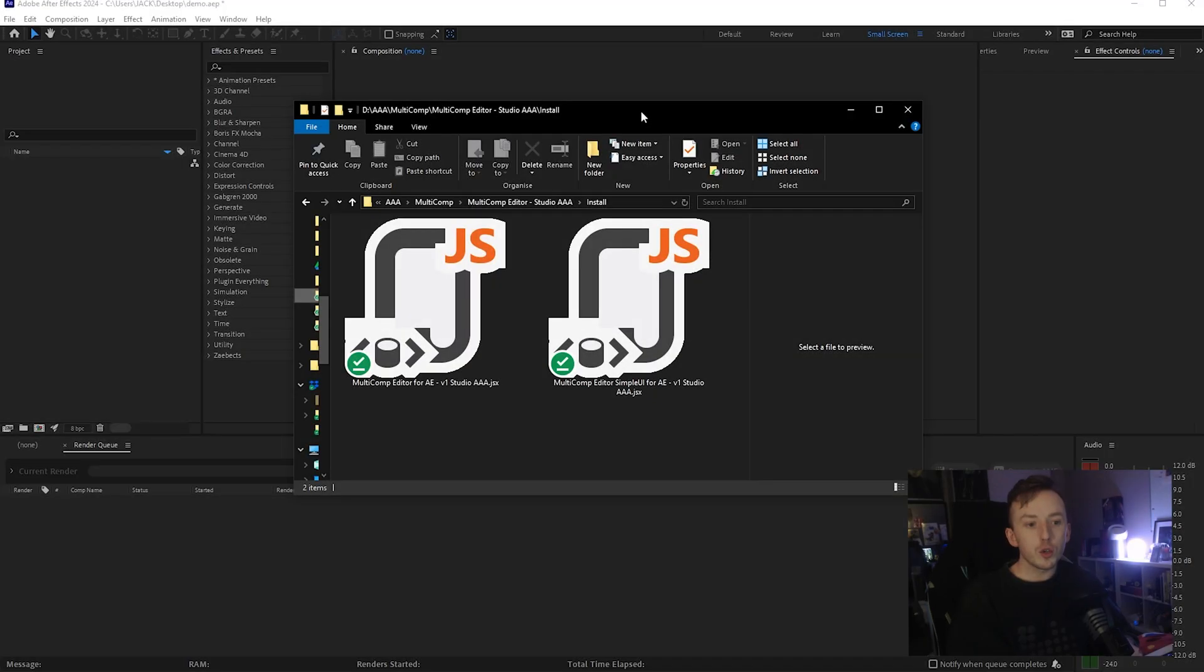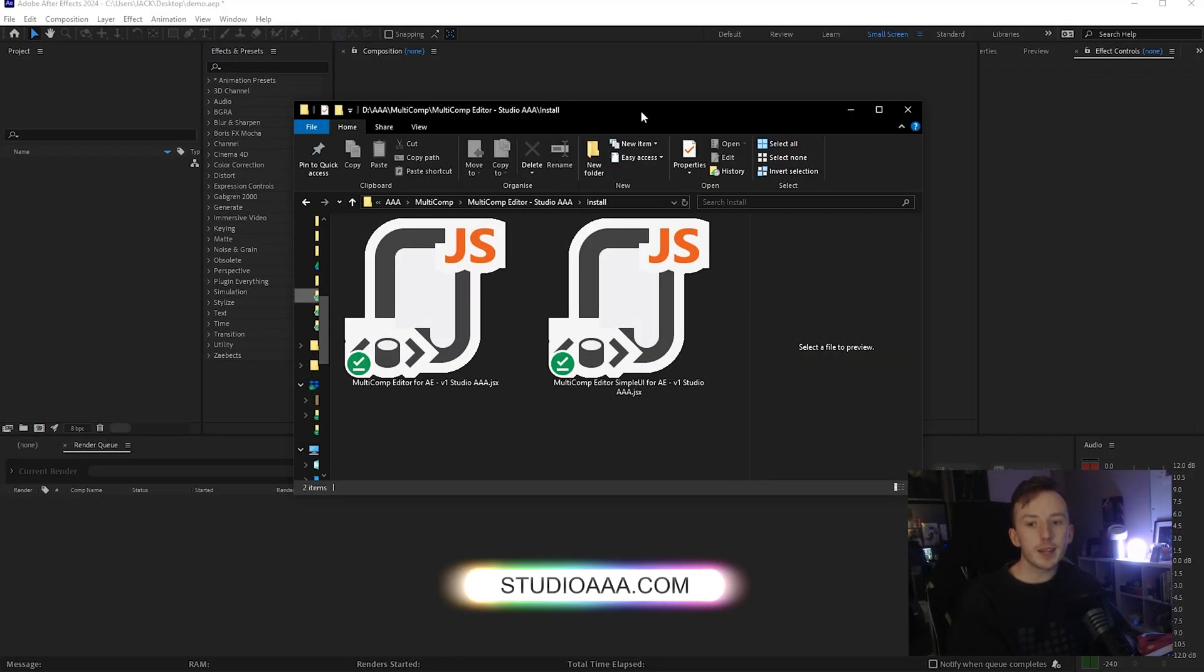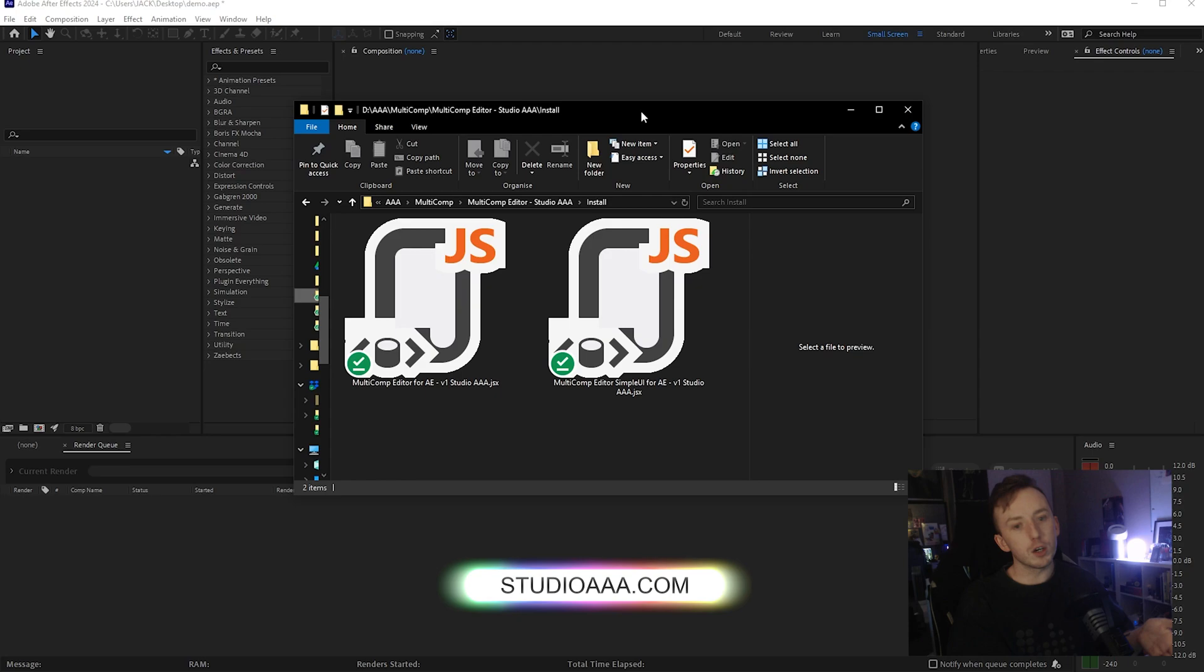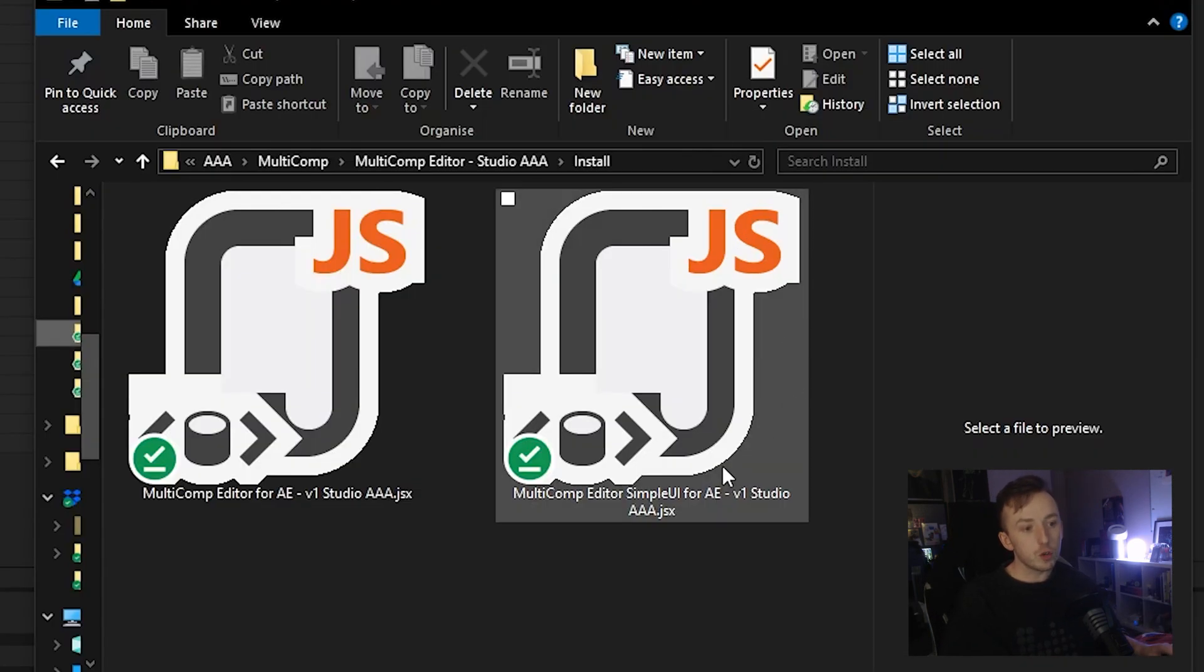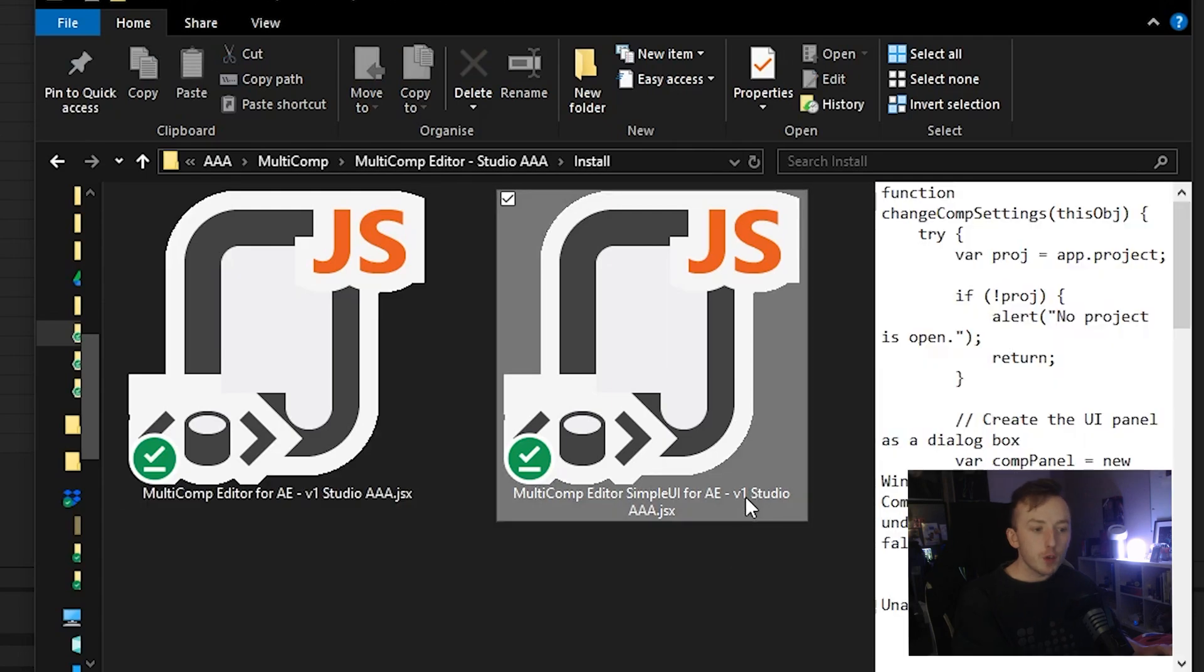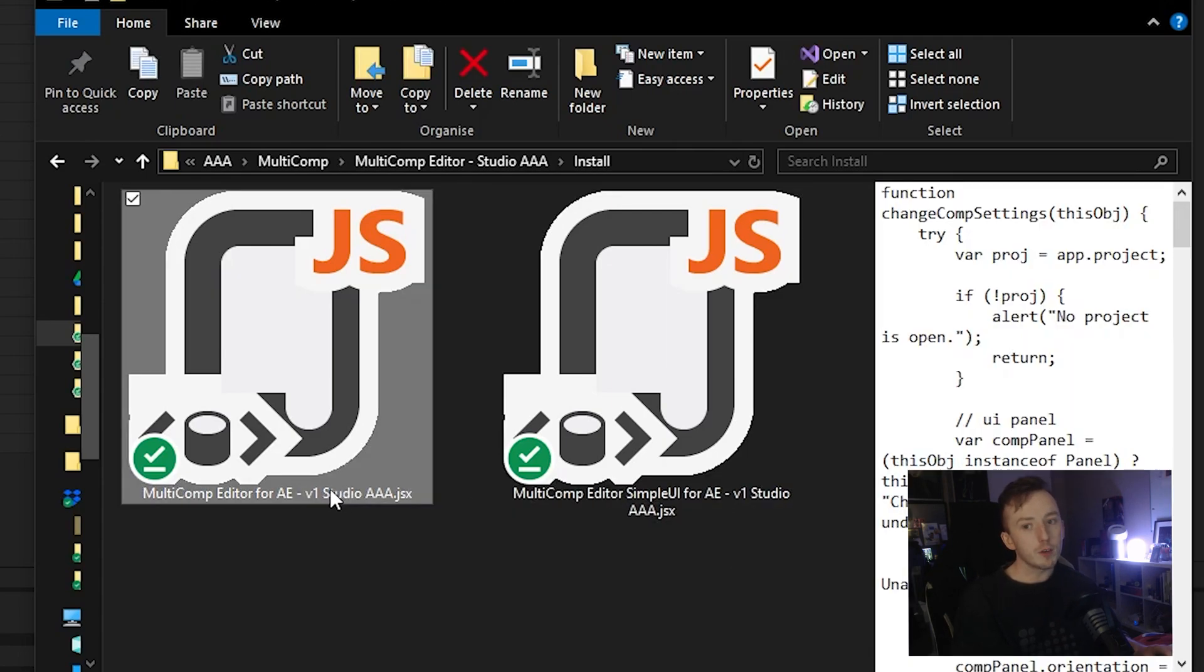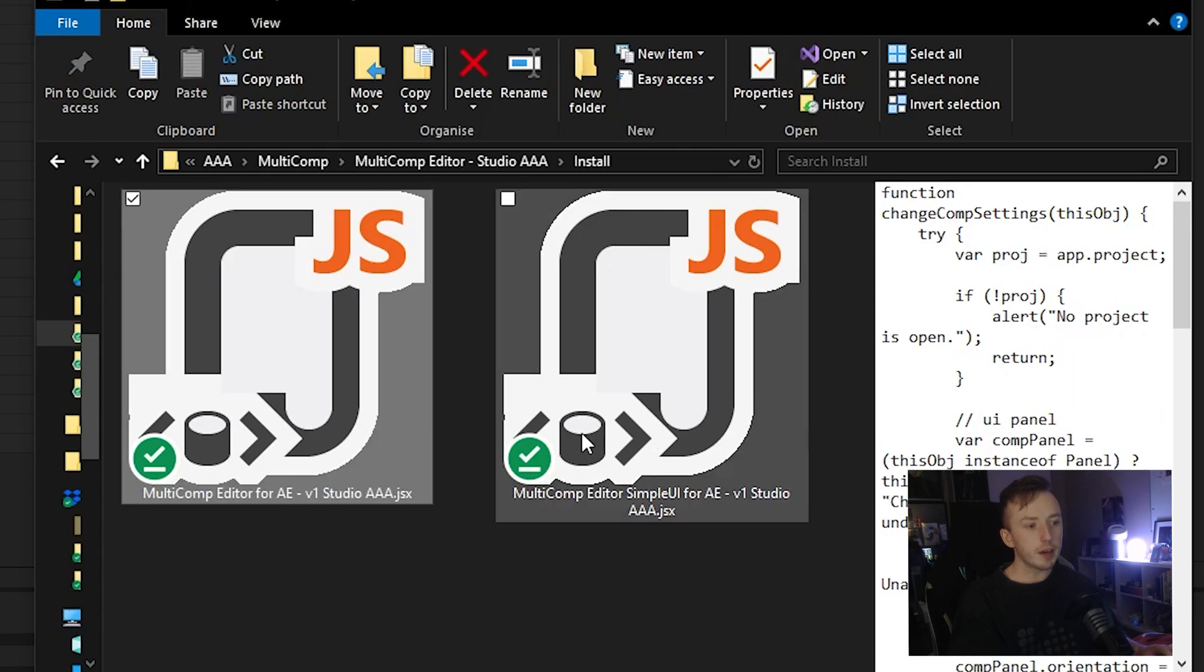So to get started, you're going to need to go to StudioAAA.com/multicomp and download the Multicomp Editor. It's free. I don't have a page to show you in this video because the actual website page I've not made yet. I'm making the video first. But if you download that, these are the files that you'll get. There are two JavaScript files that come in a .jsx format. The version number you get might be different. If I ever update this, it will go beyond V1. But right now I've just got the V1 files here.